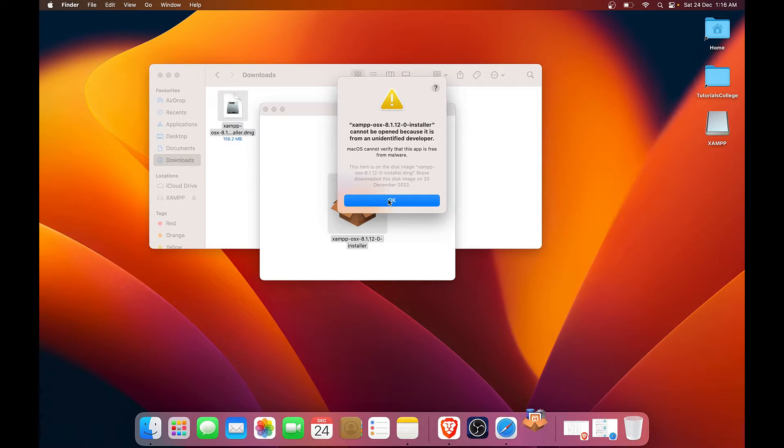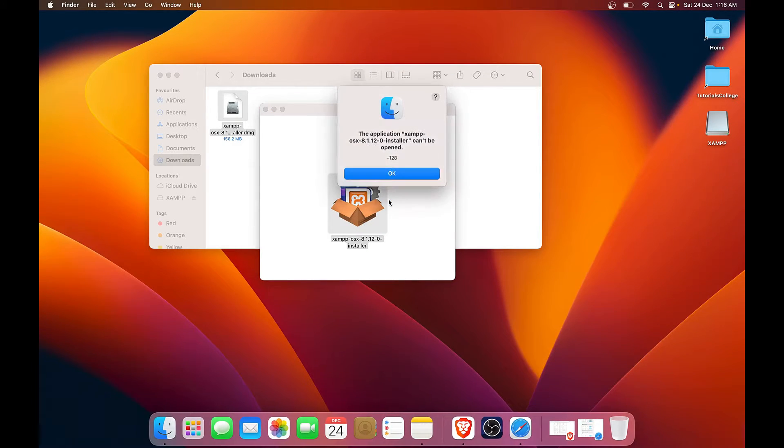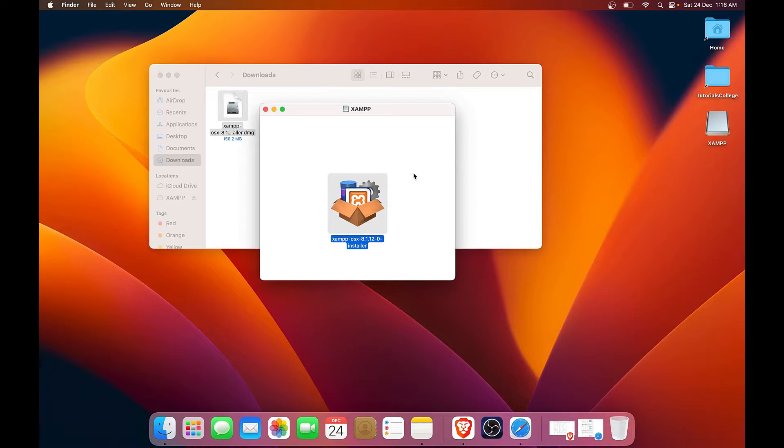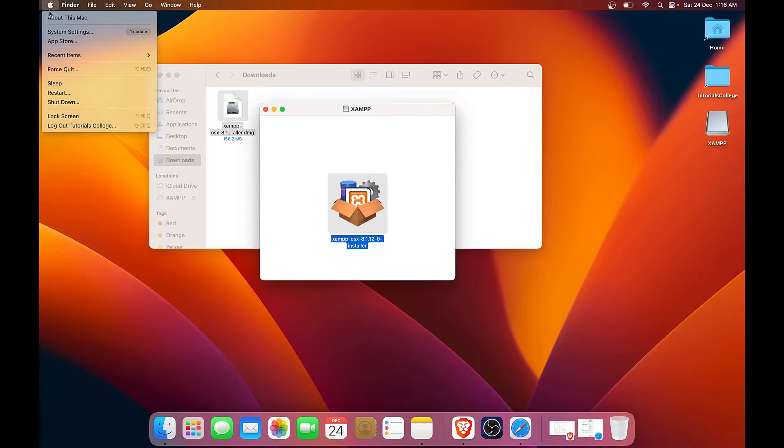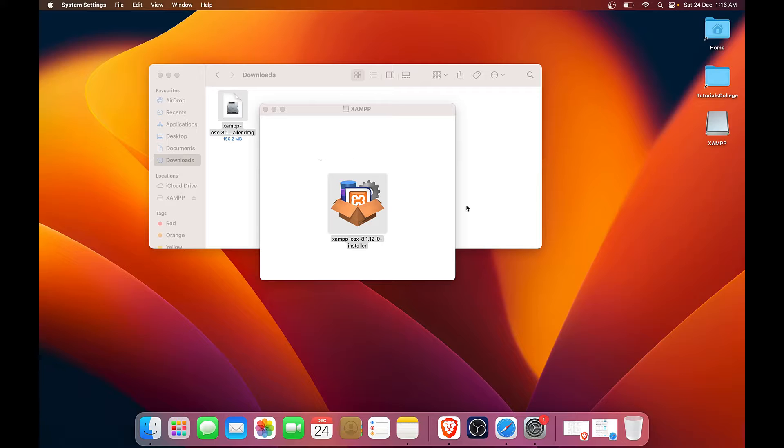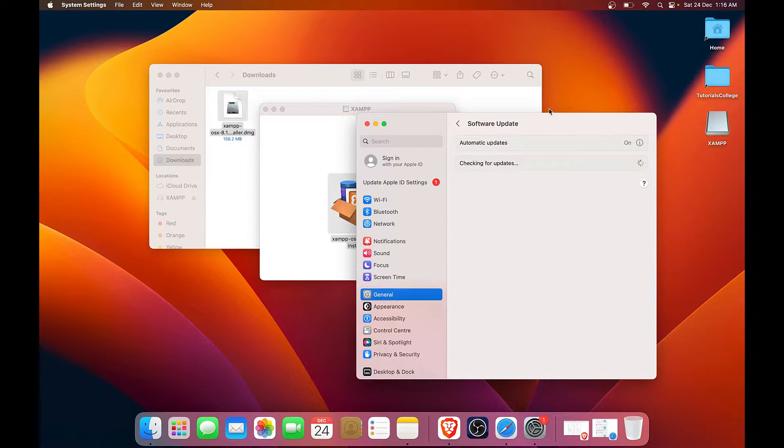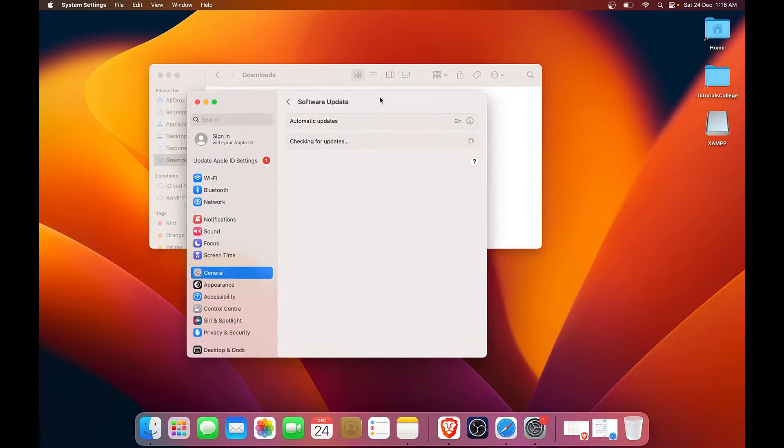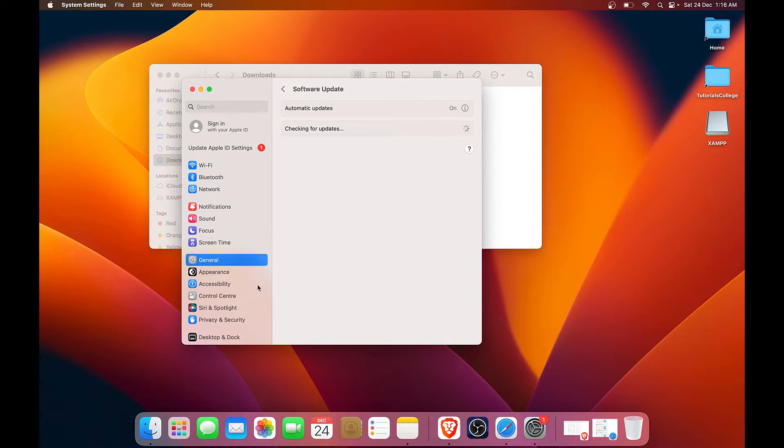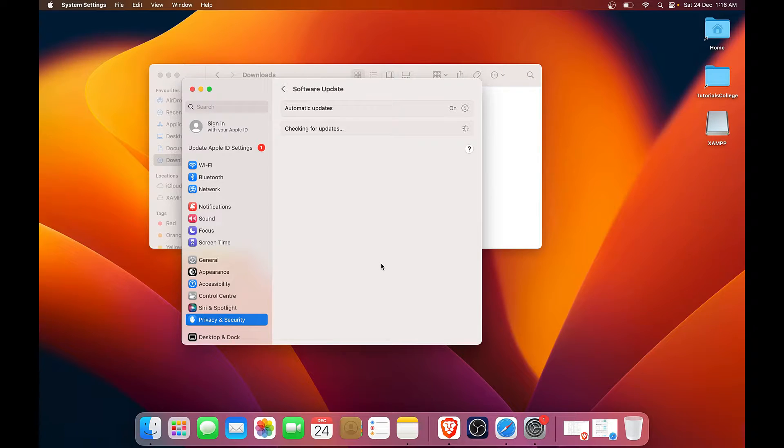You will see something like this. You have to click on OK and you will have to go to the system preferences and allow the installer by while testing it.